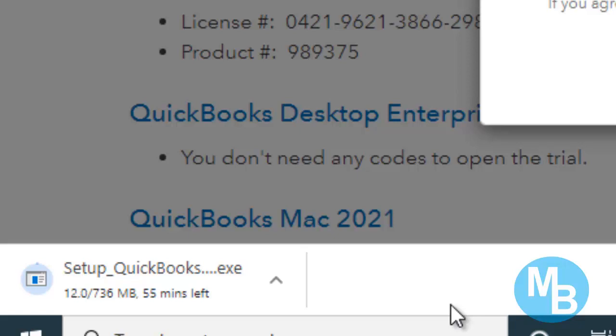So I recommend that you guys get this software installed before class so there are no delays in live classes. No delays in getting your activities done which are required to complete this course.